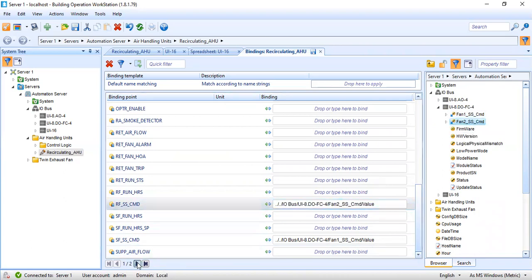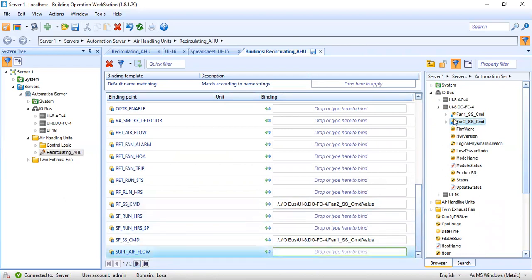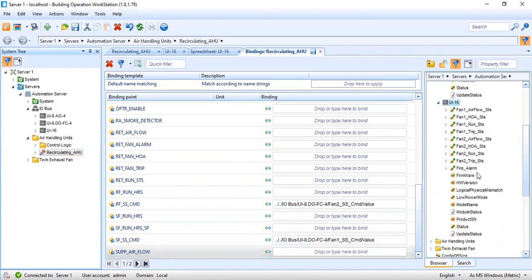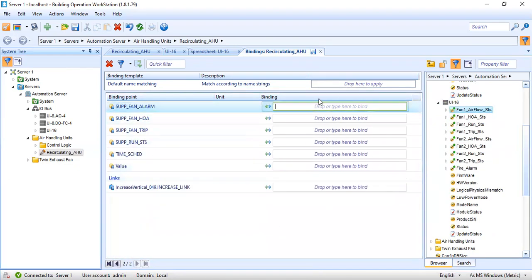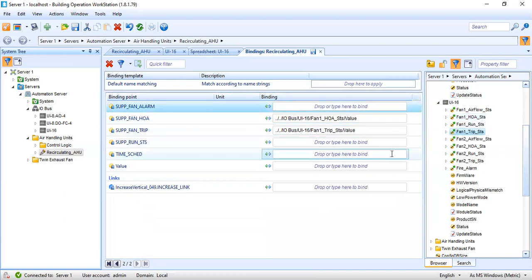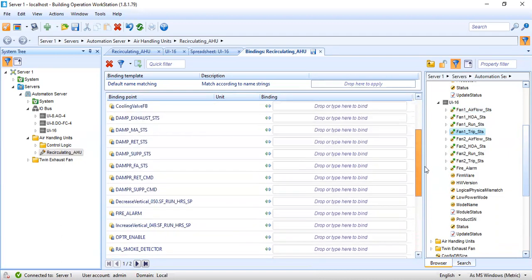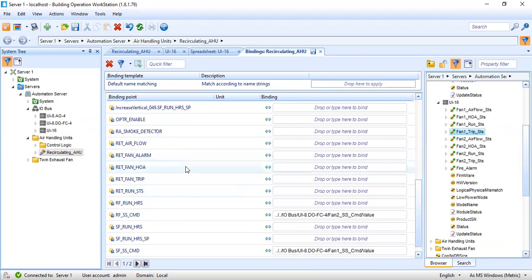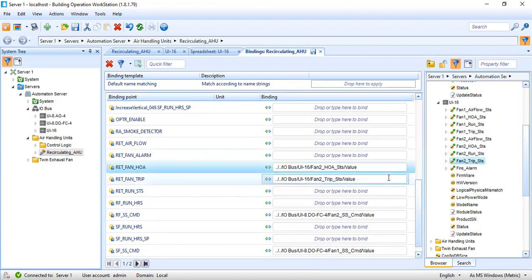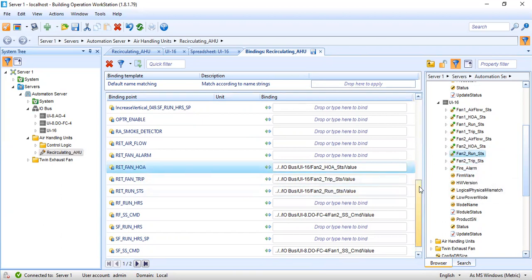Now I will go to the next page. Supply airflow — I have the supply airflow defined in my UI, so supply airflow will be fan one airflow. Next page: supply fan hand/off/auto — that will be fan one hand/off/auto. Supply fan trip — fan one trip. Then going back to the first page, return fan hand/off/auto — we will use fan two hand/off/auto. Return fan trip — fan two trip. Return run status — that will be fan two run status.